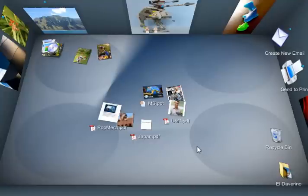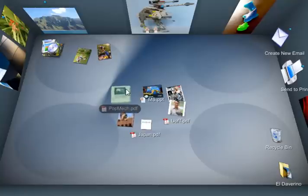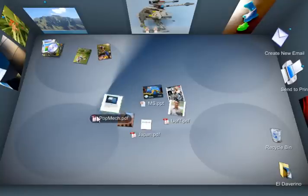This is BumpTop, a cool new physics-based desktop that's more like your real desk and helps you organize things more naturally.